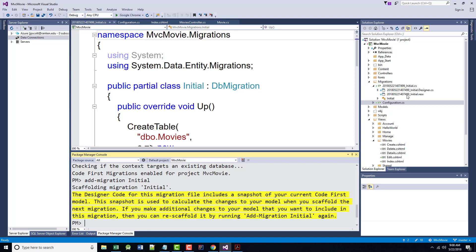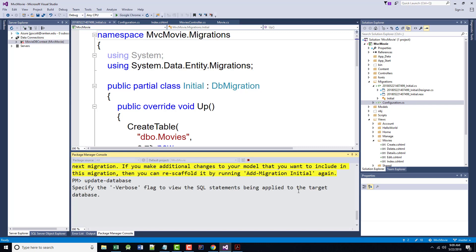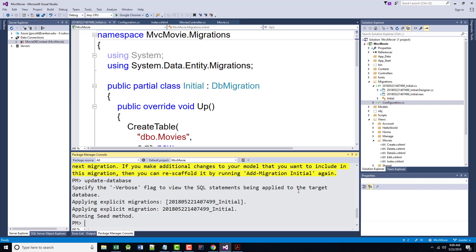Code first migrations creates another class in the migrations folder with the name date stamp. So that's the date stamp, initial.CS. So that's the date stamp. Today is 2018, it's 522. And the time, et cetera. It's got all that information in there. That contains the instructions to create the movies table for the movie database. When we update the database in the instructions below, this timestamp file will run and create the schema for us. Then the seed method will be used to populate the database with test data. In the Manager console, we are now supposed to enter the command update-database. That should create the database and also run the seed method.